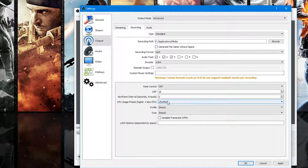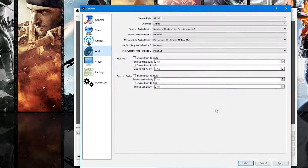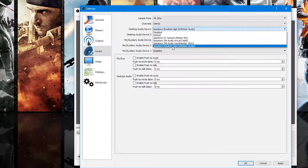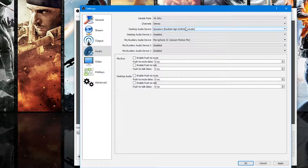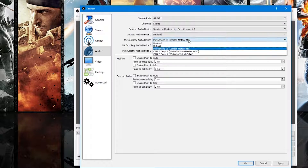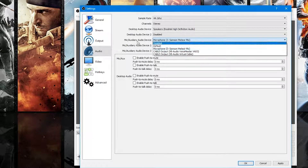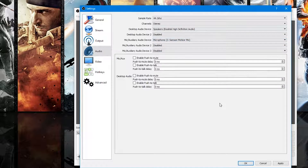Then go to Audio. You want to set your speakers — I'm setting it to Realtek High Definition Audio, which is my computer sound card. Whatever you're using — headphones or whatever the audio is coming out of — make sure you pick that one, or you can just leave it at Default. Then you need to select your microphone. I'm using a Samson Meteor Mic, but you can select your headphones or whatever microphone you're using.